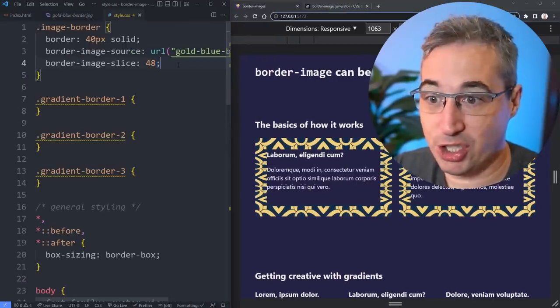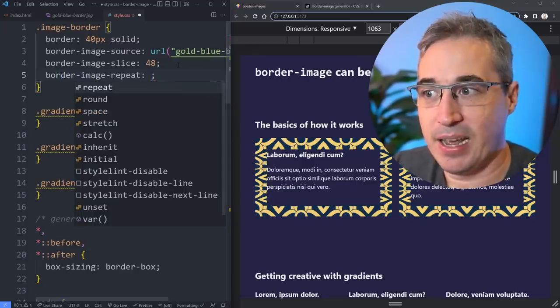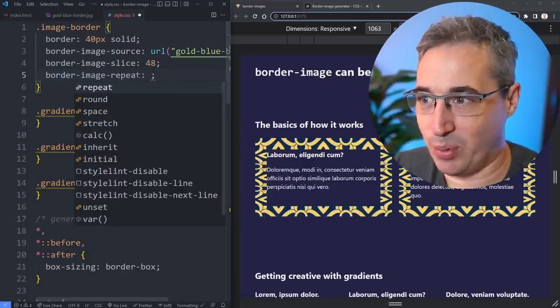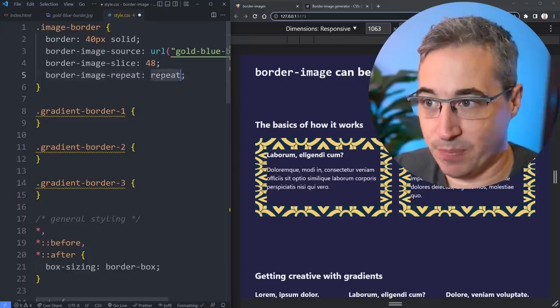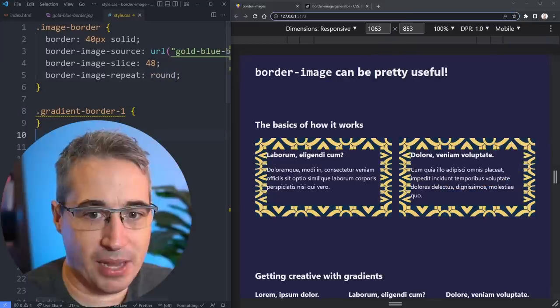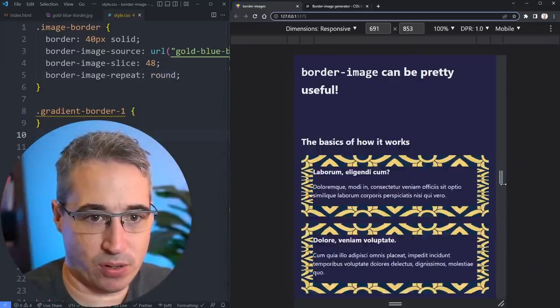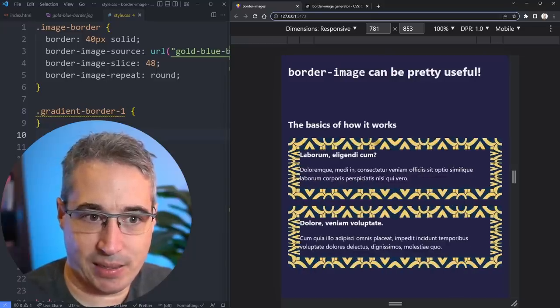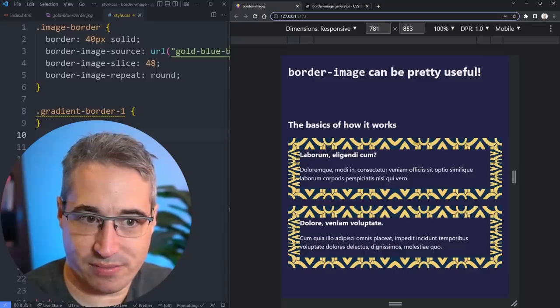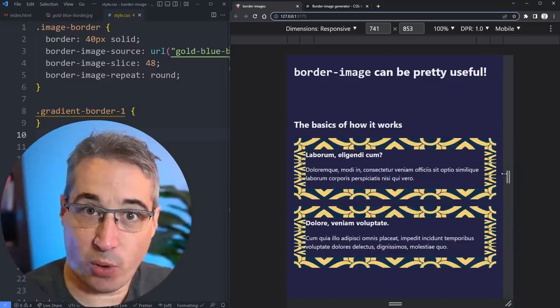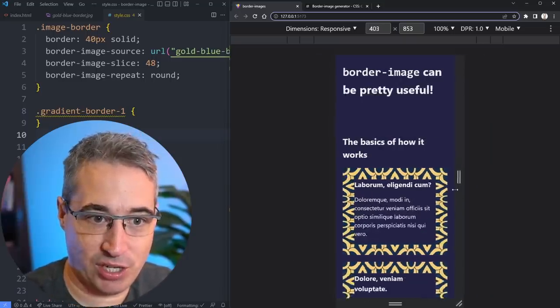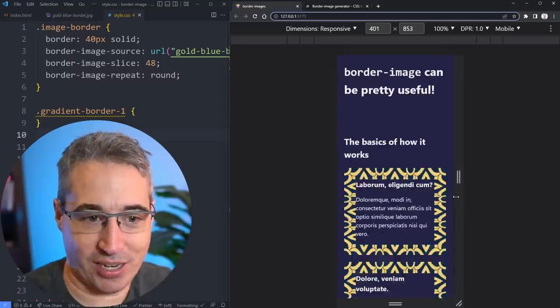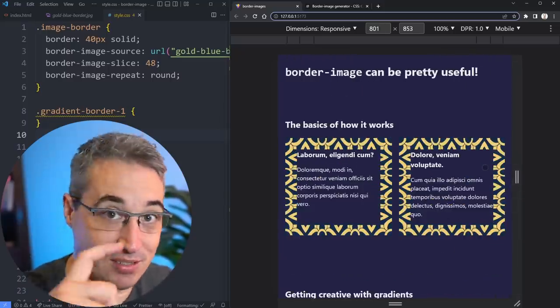That doesn't have to be the behavior that we're getting. One way we can change that behavior is to do a border-image-repeat. This isn't the repeat that you would think of. The default is actually repeat. If you leave repeat, nothing much will change here. But one that I find really useful is round. What round is going to do, if we look at the top bit here, notice how it's repeating the pattern.